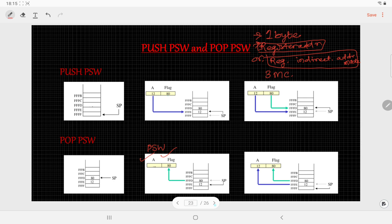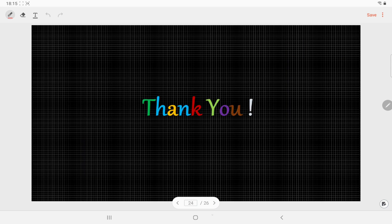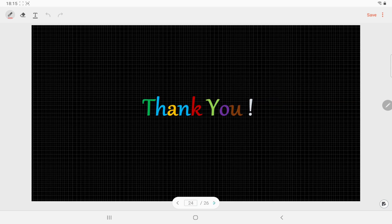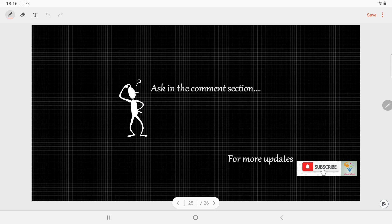With this I will be ending this video. Thank you for watching. In case you have any doubt or query, you can ask me in the comment section, and for more updates please click on the bell icon to subscribe to my channel. Thank you once again.